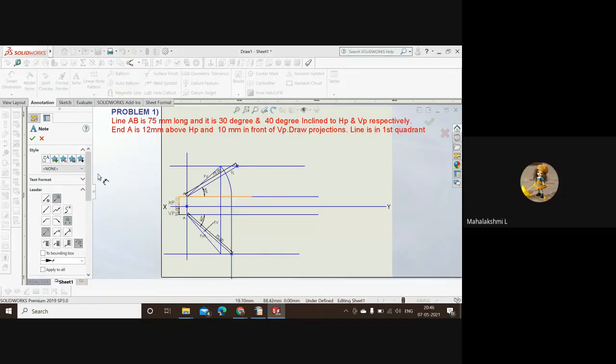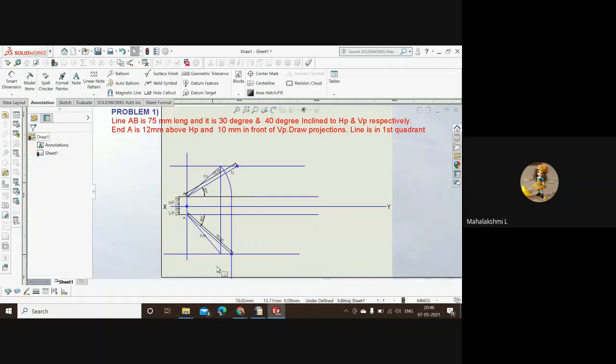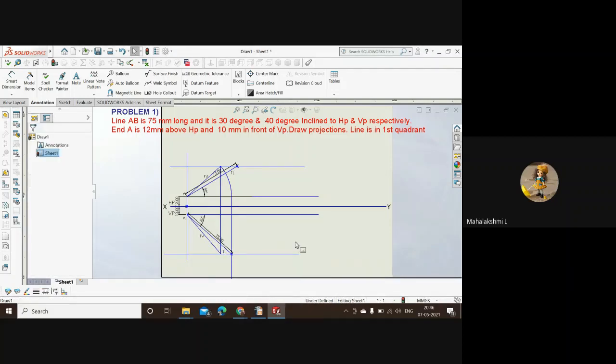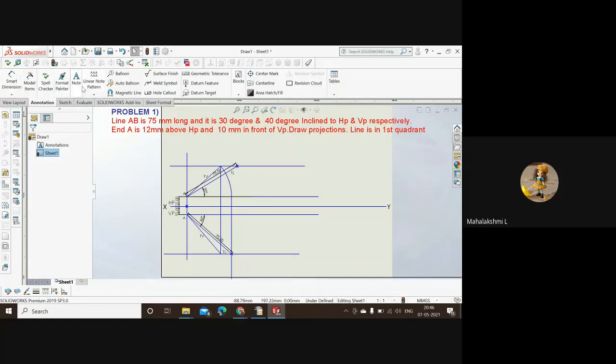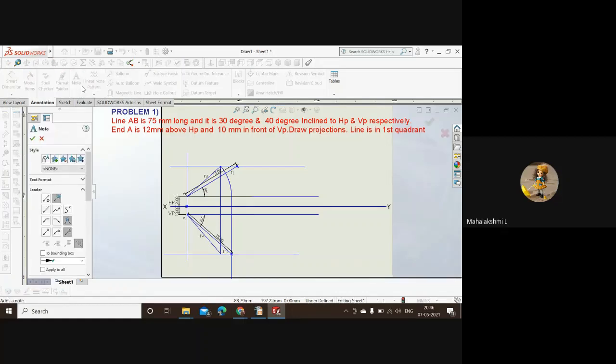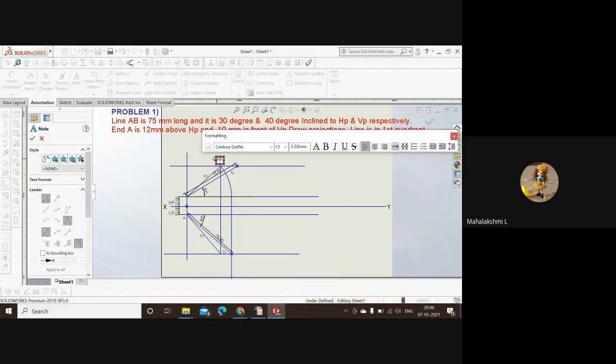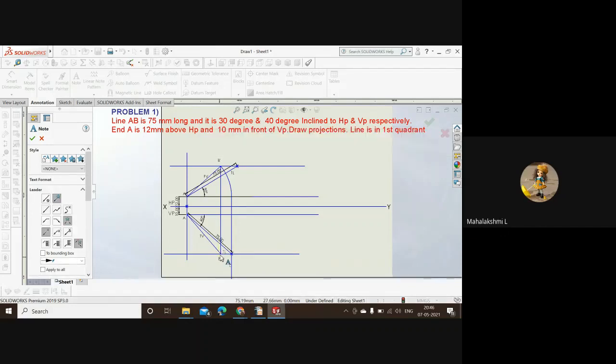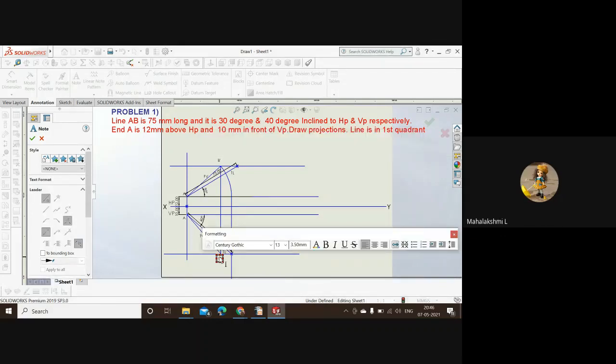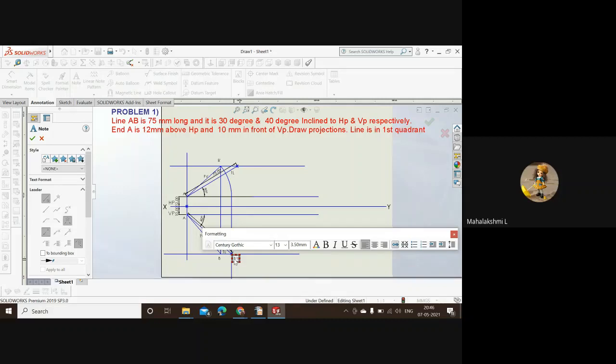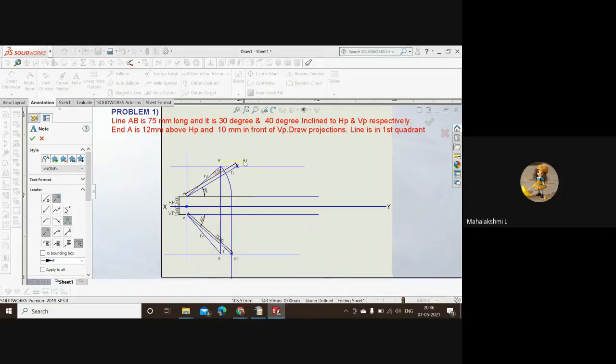That's it. We have to shift this true length. These both lines are the true length and we have to name these points also. This is the point B dash because it's in the horizontal projection. That's what we have been following so far. And this is B. This is B1, and this will be B1 dash.